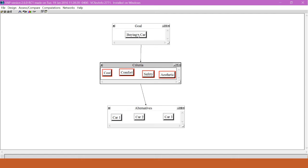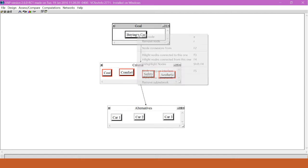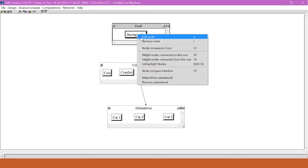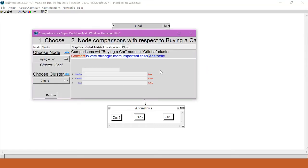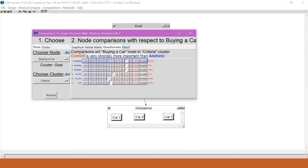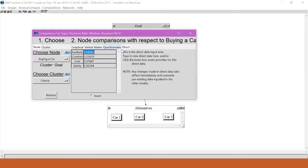So we'll go to the goal of buying a car, right-click, go to Node Compare Interface, and go to the Direct Comparison tab.